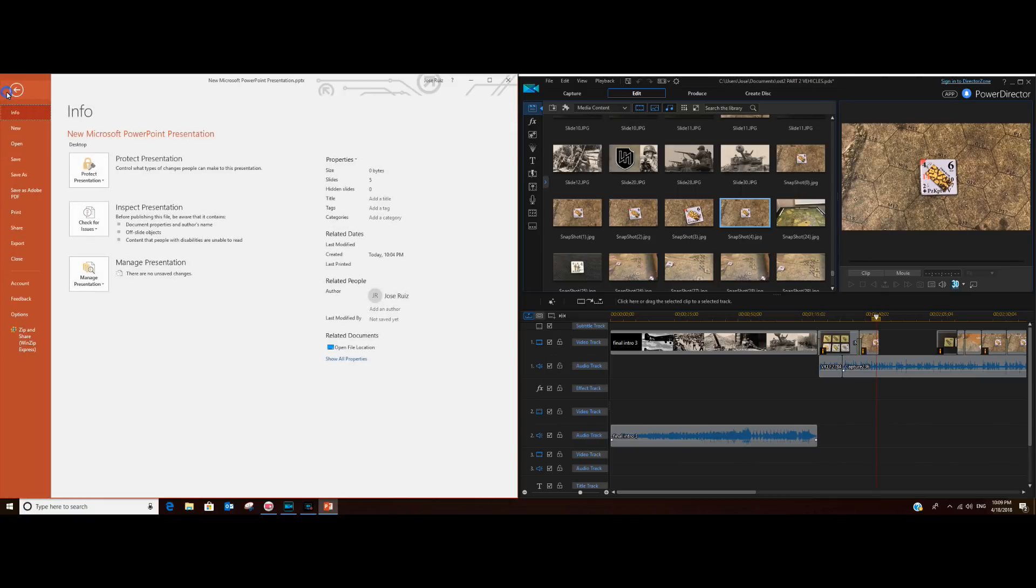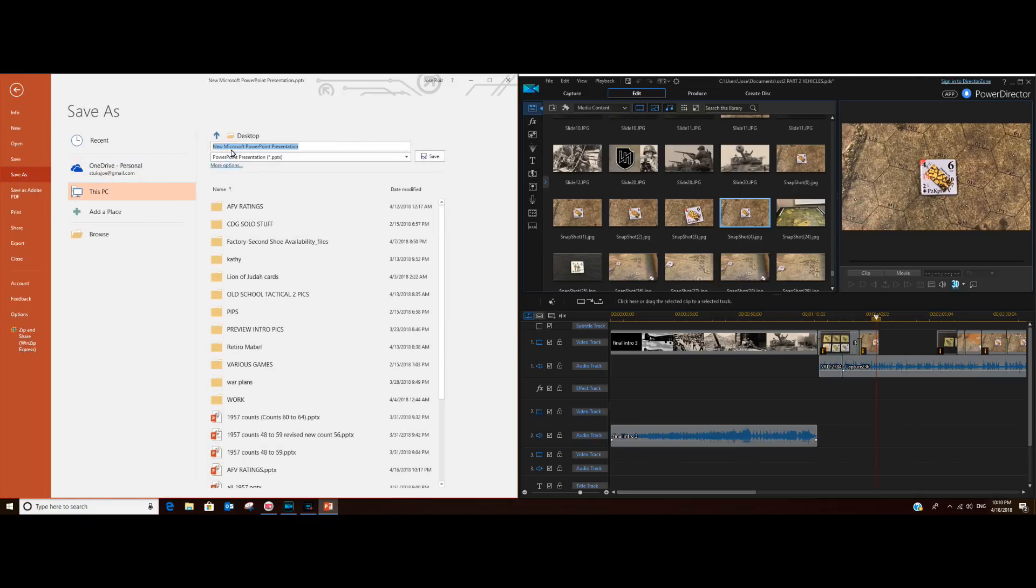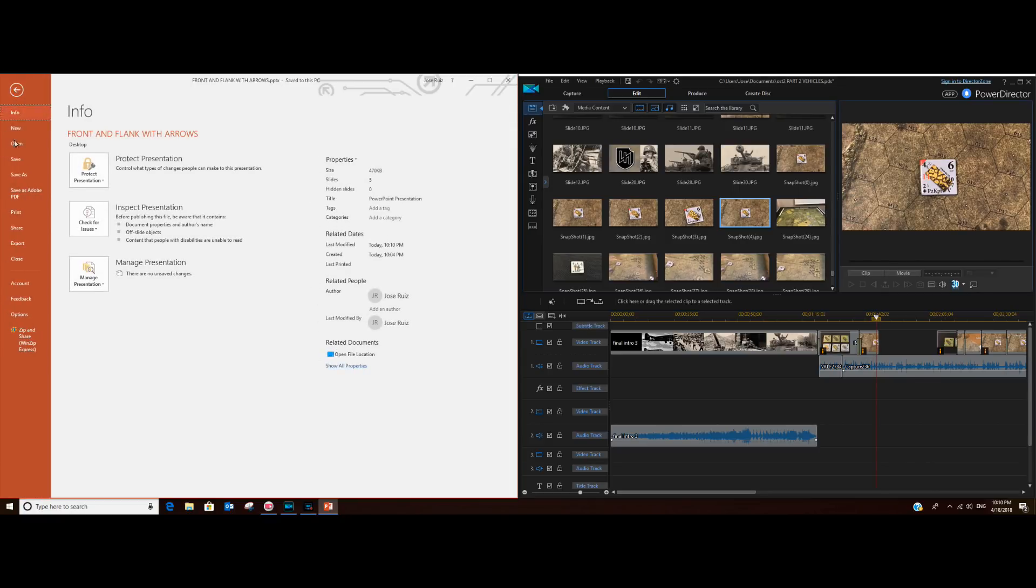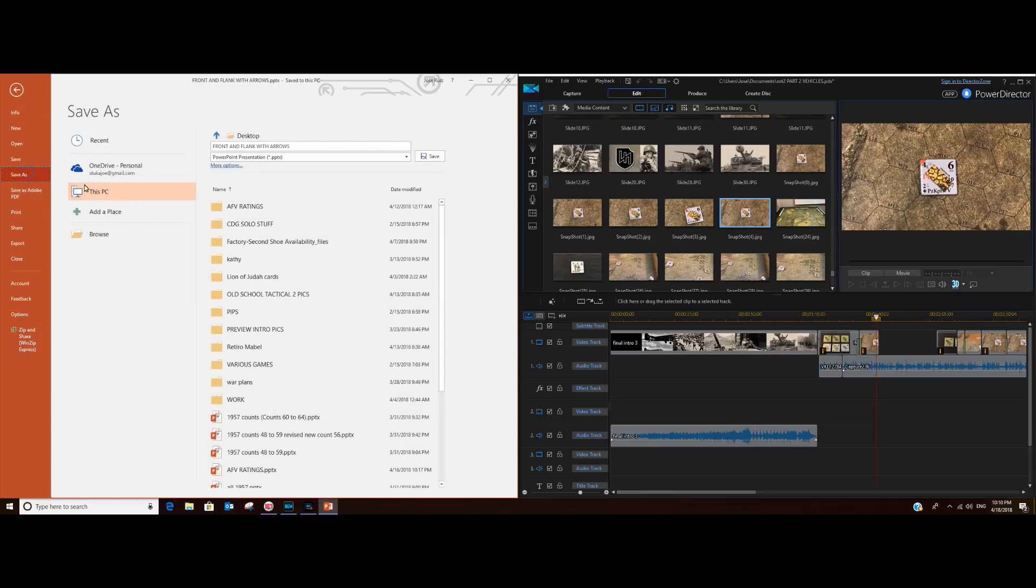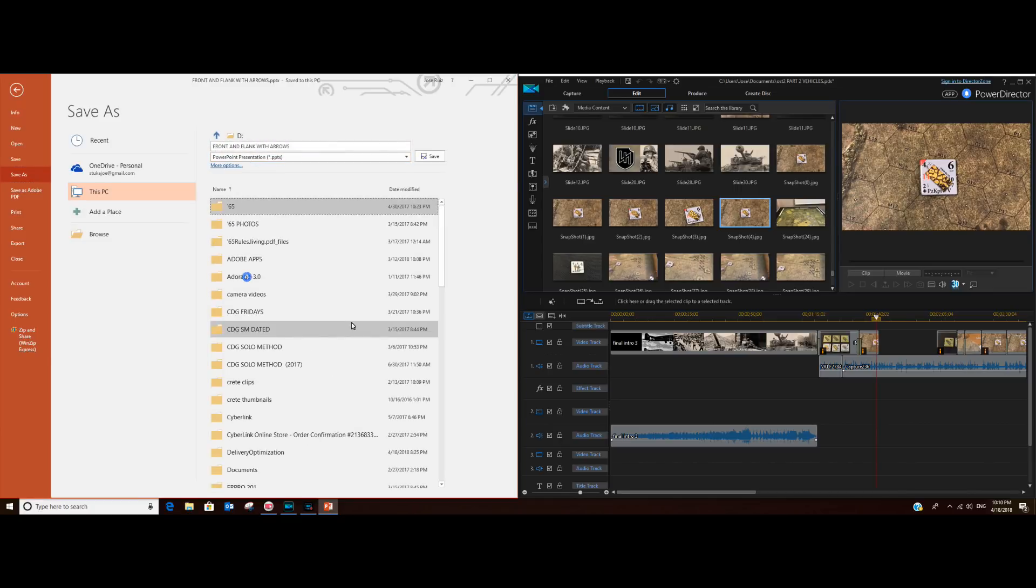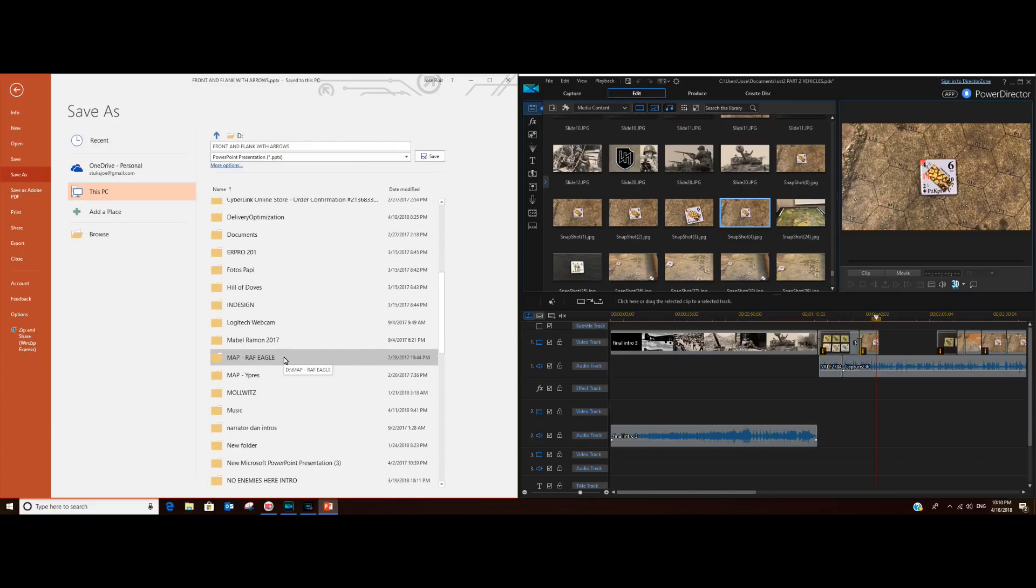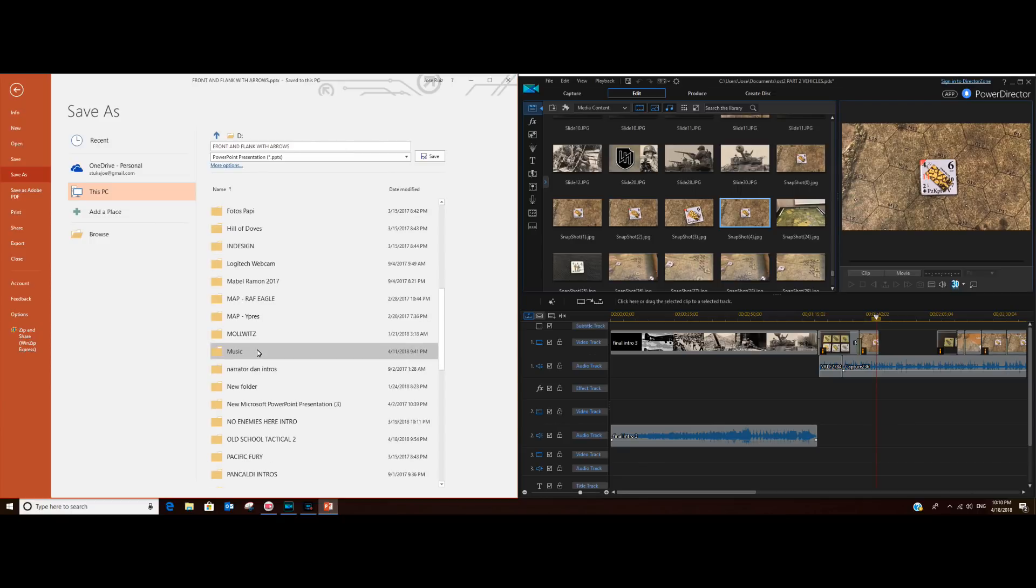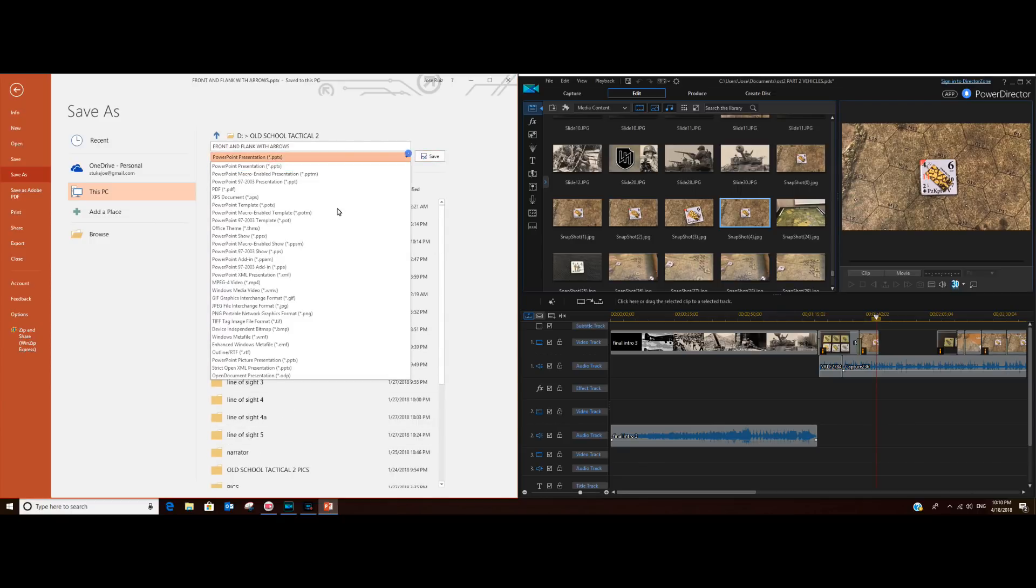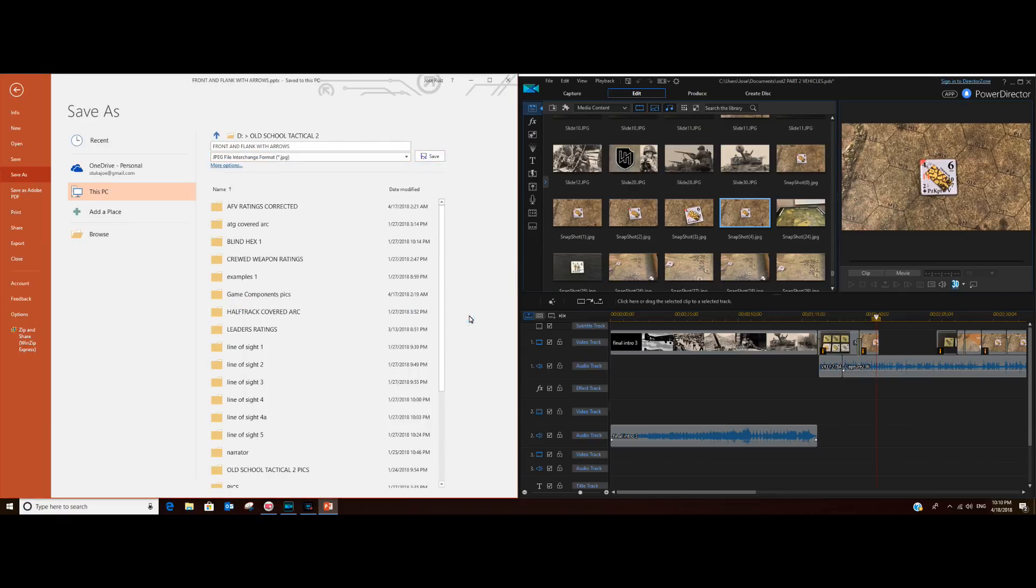Let's save the file. Save as. Let's give it a name. We'll call it "front and flank with arrows." That's our name for the PowerPoint presentation. But we now want to convert it to JPEG so that we can integrate it with the editing software. So let's save as. And it's in the desktop. Let's send it to where we have our old school tactical file, which is in D. Let's see if I can find it here. Old school tactical 2. And we'll change it to JPEG. So here we go. All slides. And that is done.